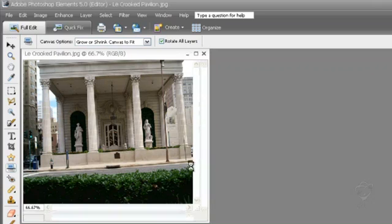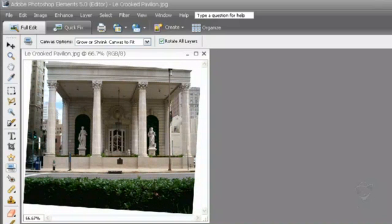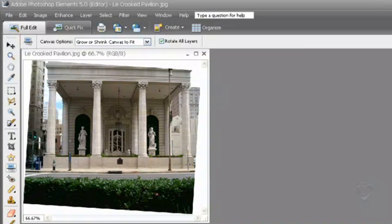Once I let go, Photoshop Elements says, okay, we'll rotate the picture automatically based on the line you just drew. So now that it's rotated properly, and very quickly I might add, I want to crop this down.